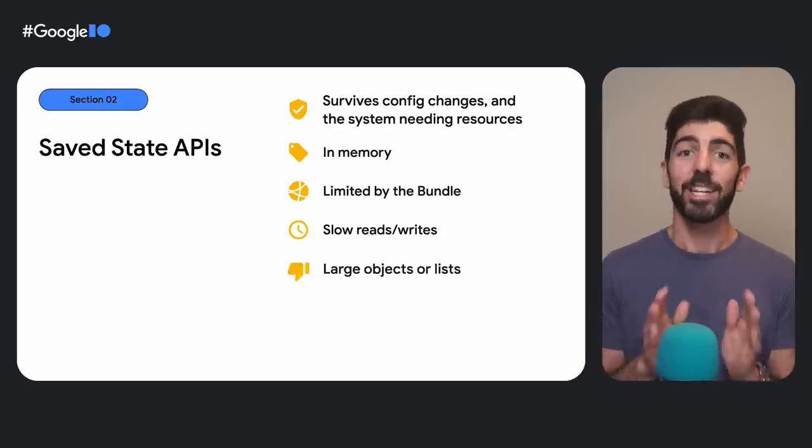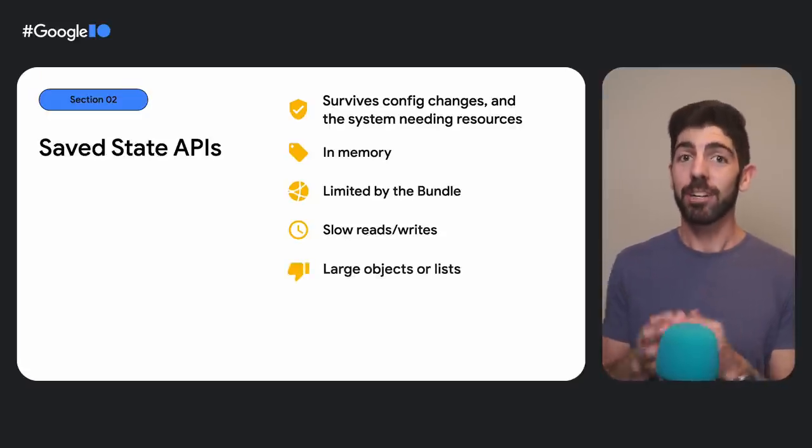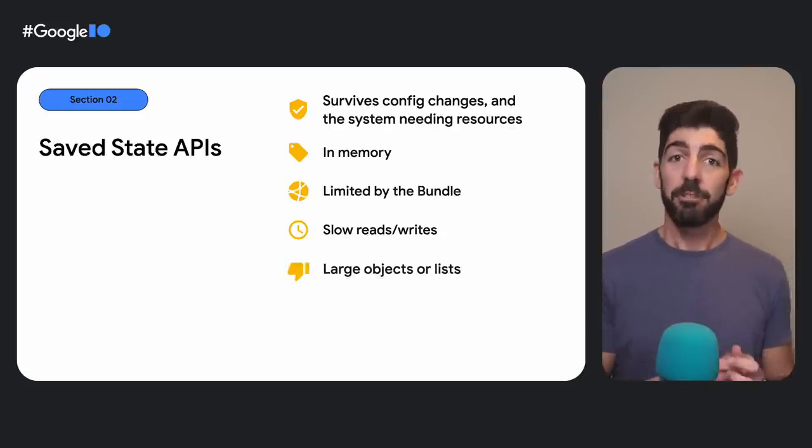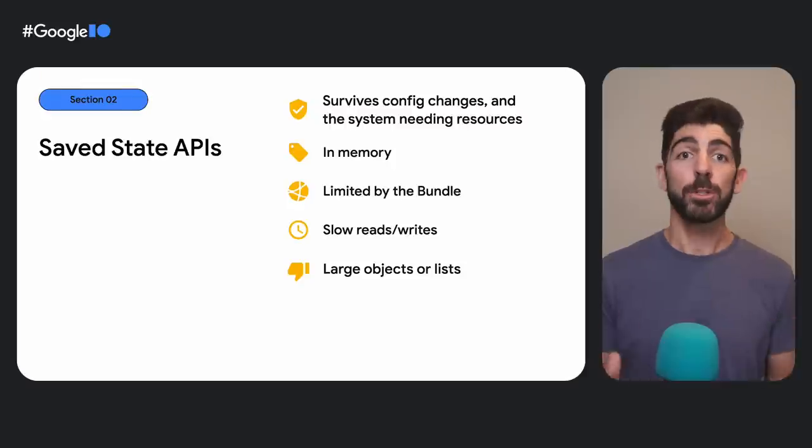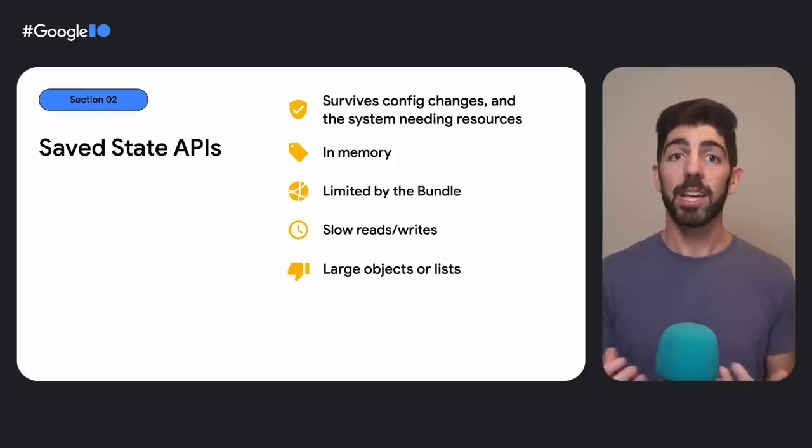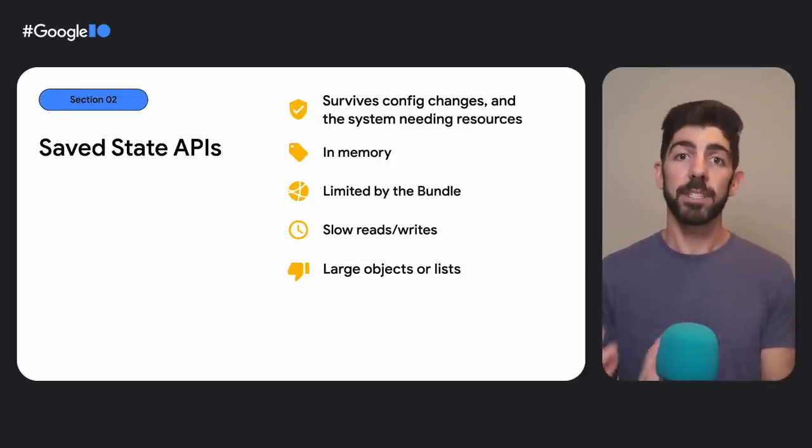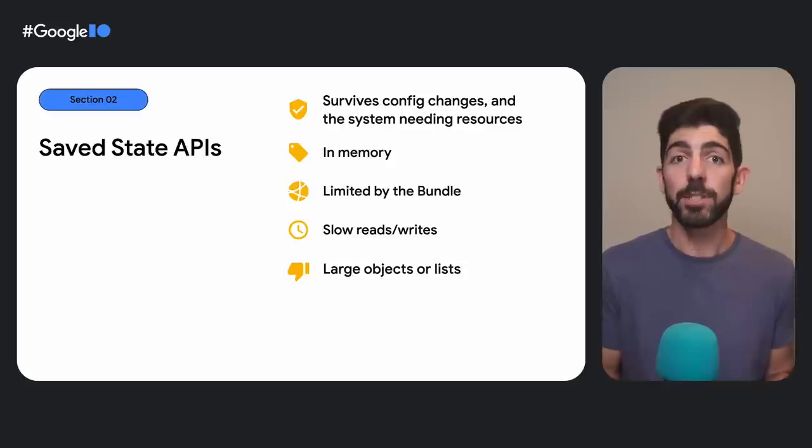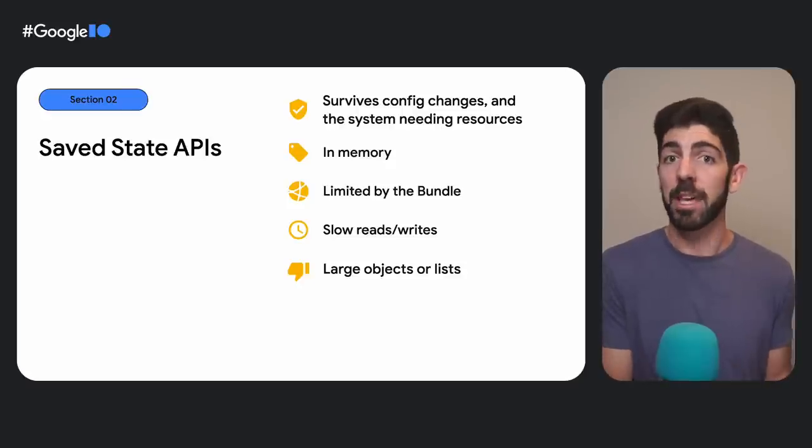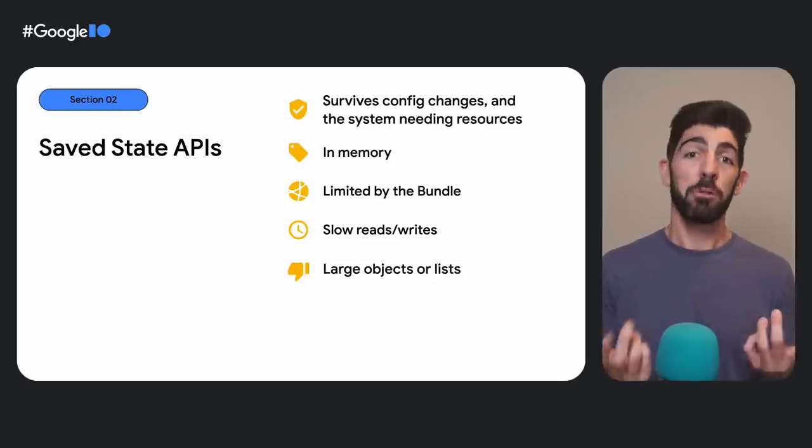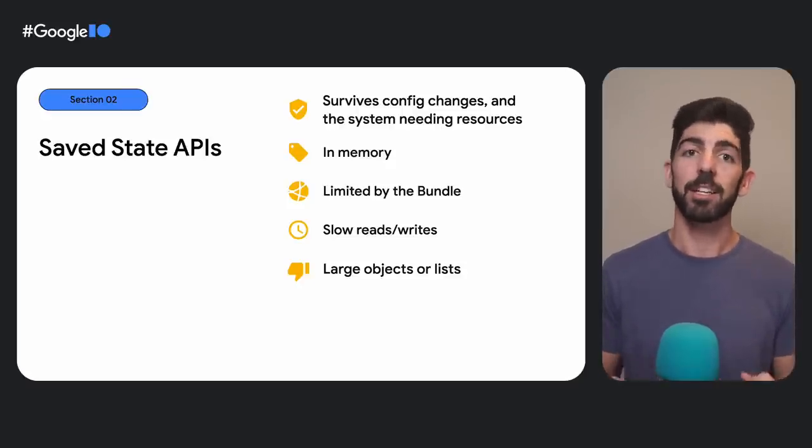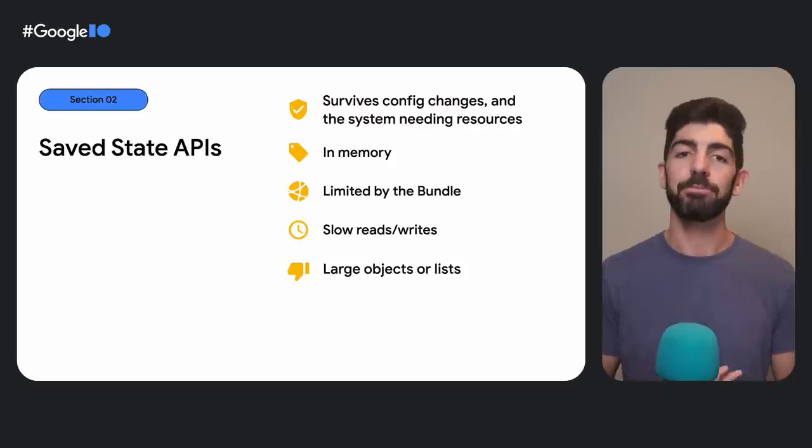So please, don't store large objects or lists. Serialization could consume a lot of memory if the objects being serialized are complex, and this process happens on the main thread. Remember that the system might be in a critical situation.